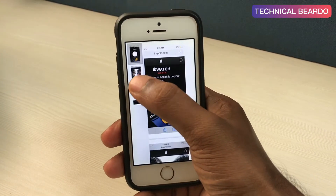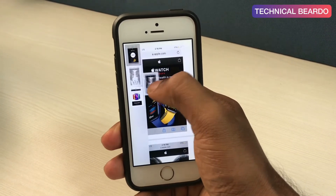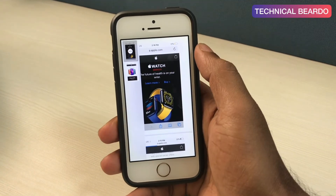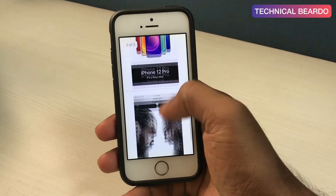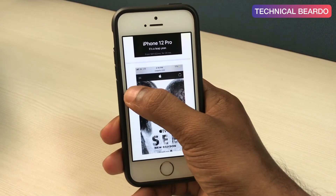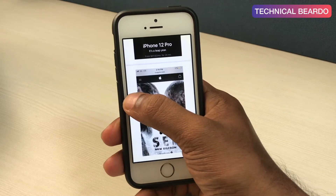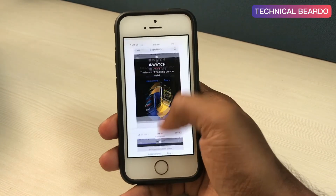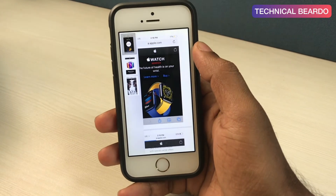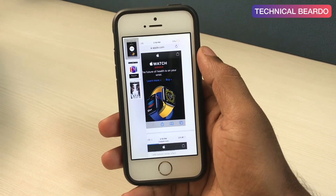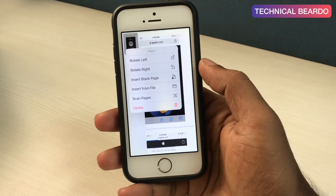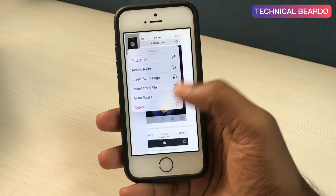Now, any page you want to move — just hard press it, drag it, and place it anywhere you want. Just swipe from left to right to get the page menu, then hard press on any page and drag it to place it in the desired position. Similarly, if you want to delete any page from the PDF file, just hard press it and delete the page.